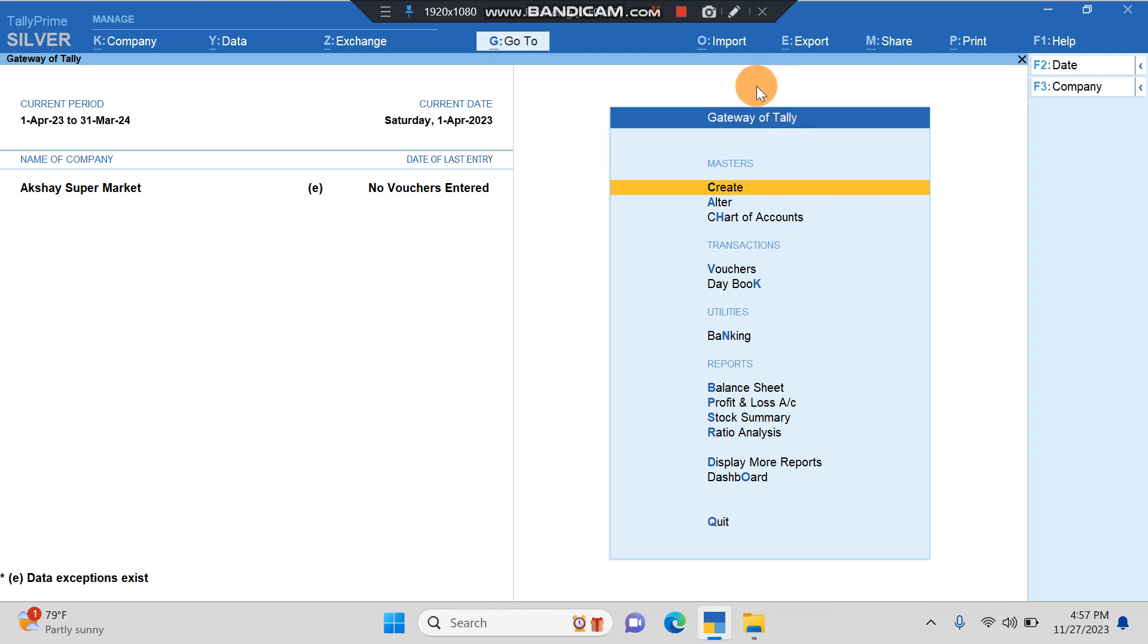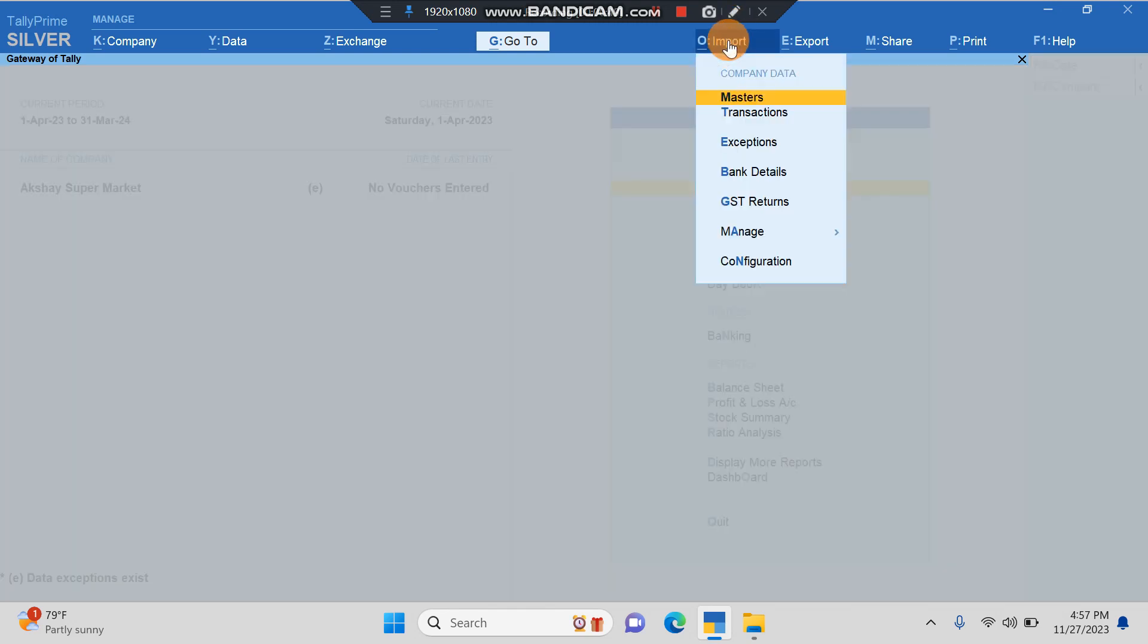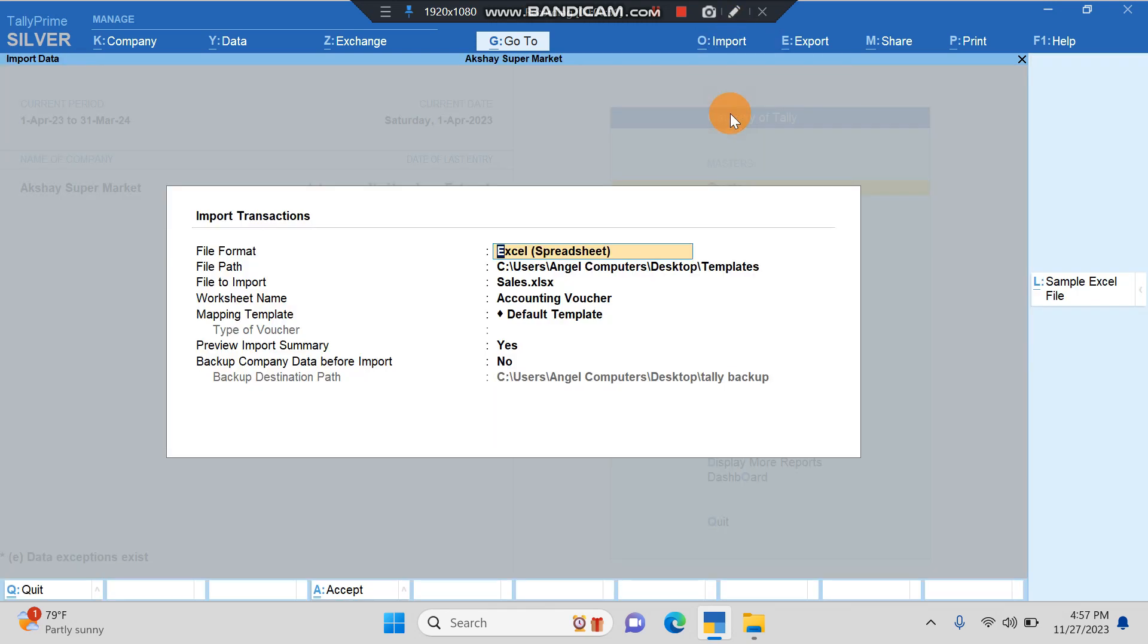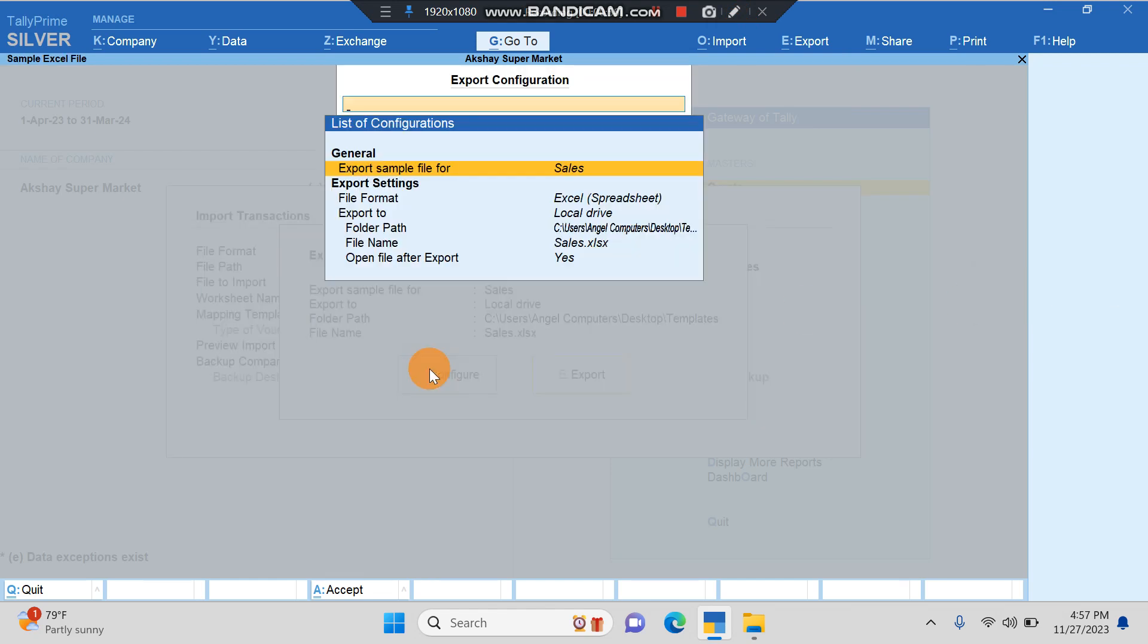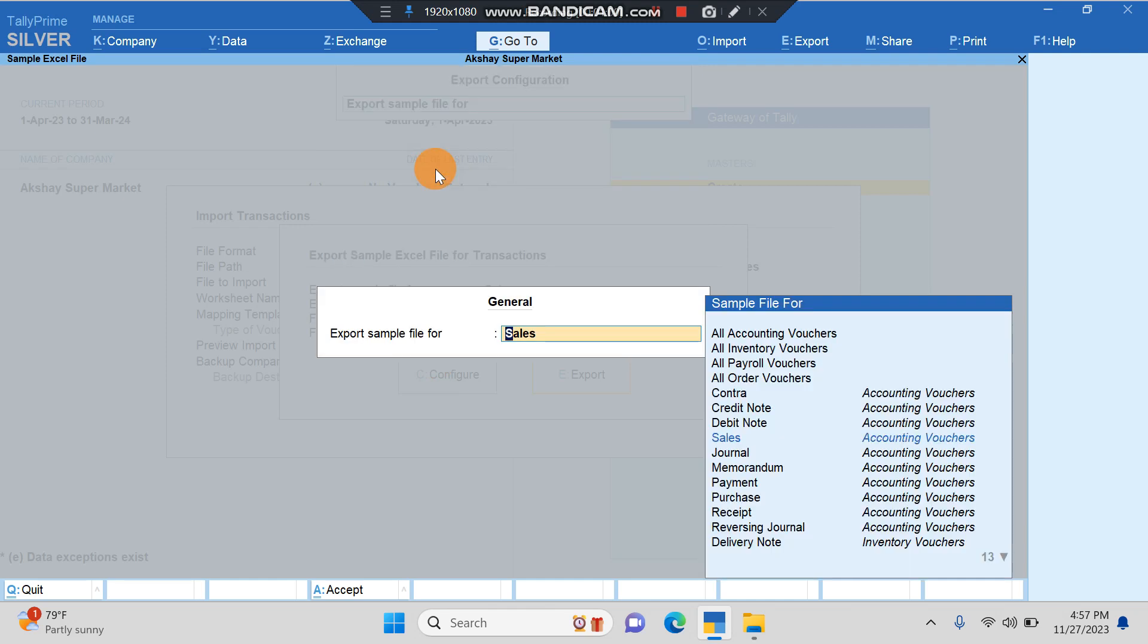I'll show you how to export the template file. We have to go to Import, and here we have to click on Transactions. Here you can see the sample Excel file. I'll click on this and here configure. Once you go to configure, it will ask Export Sample File.